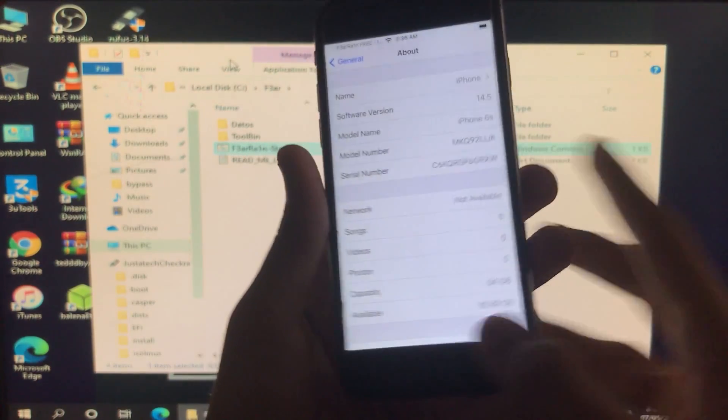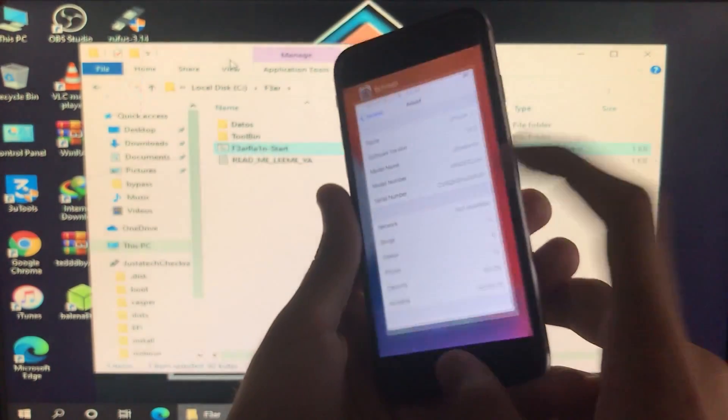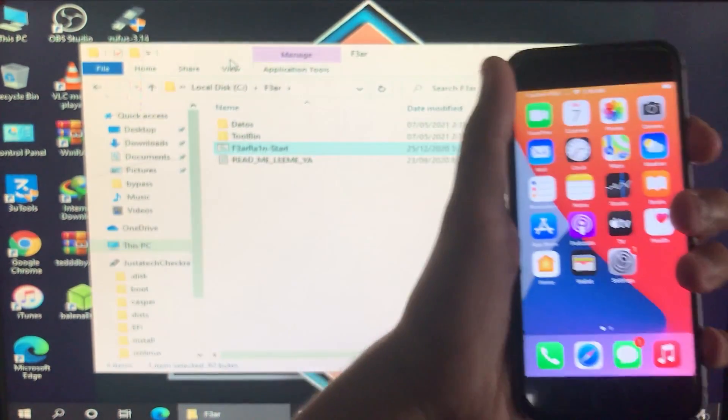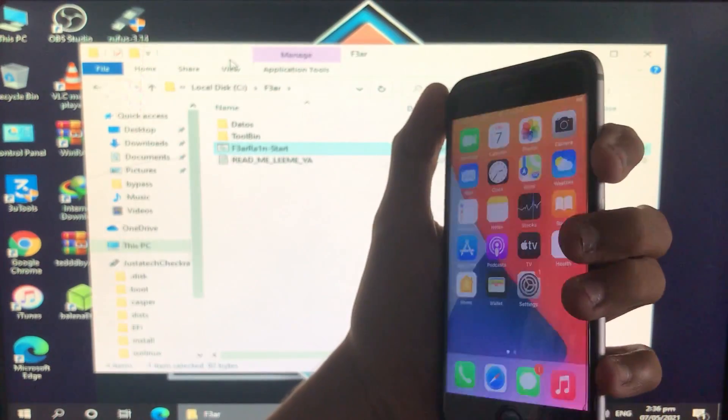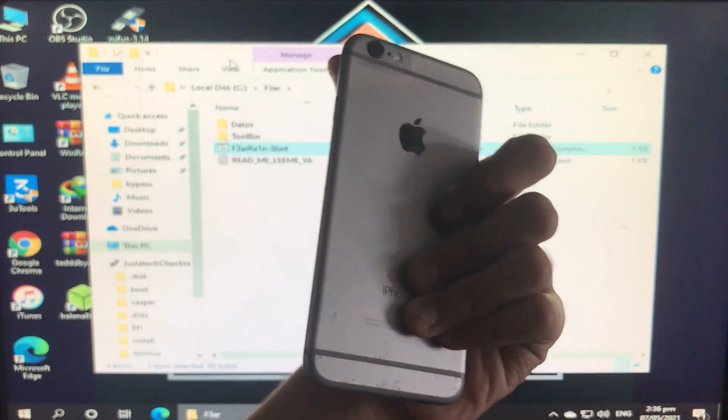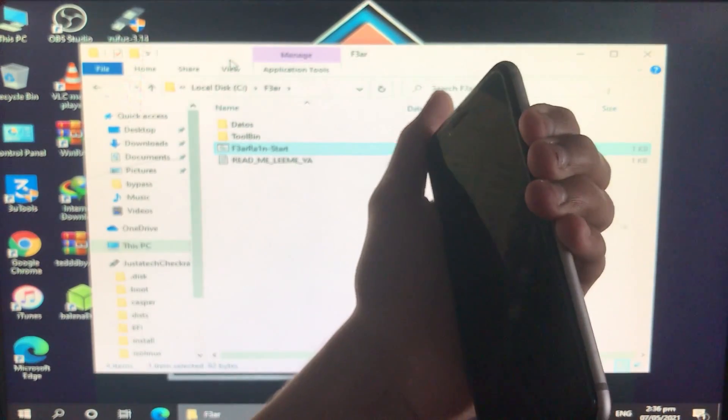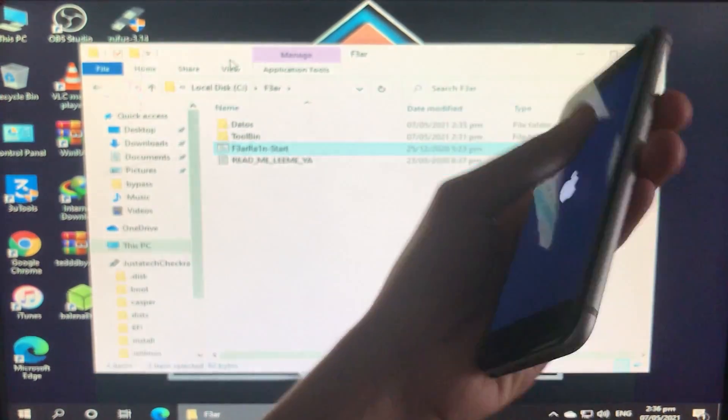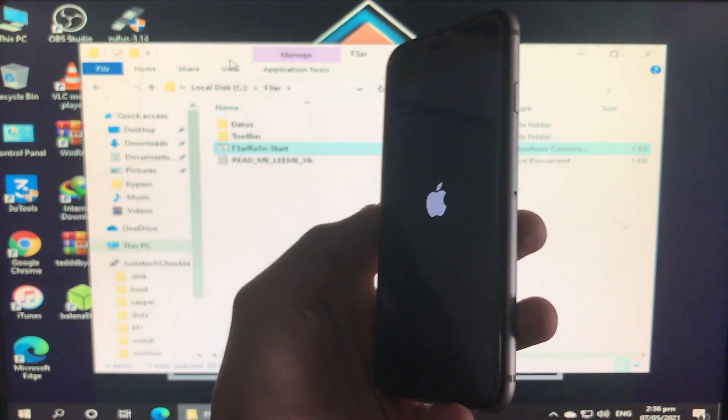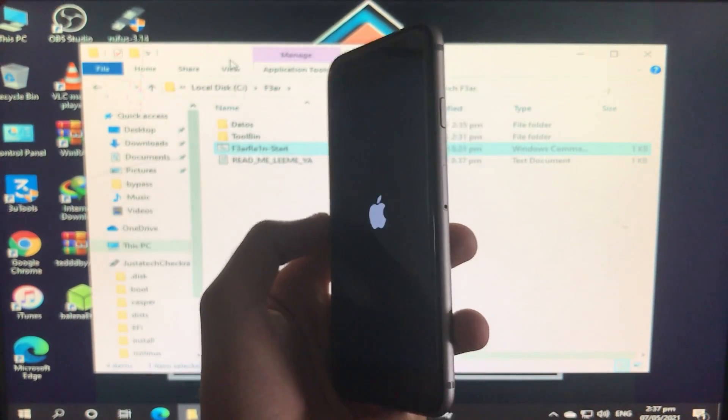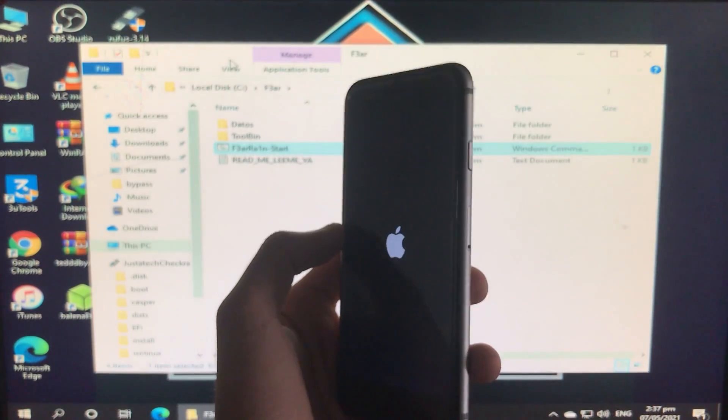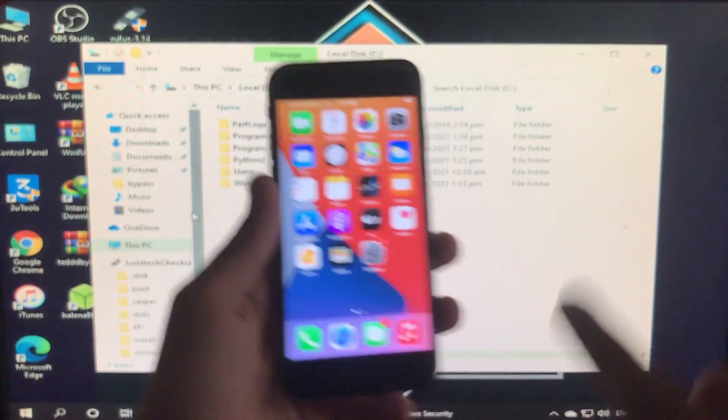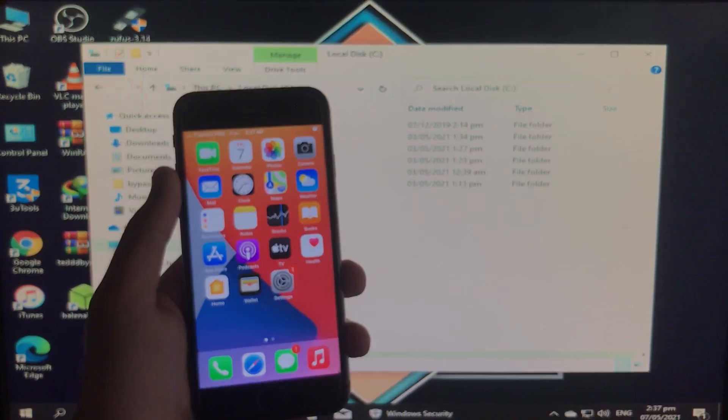Now I'm going to power it up to show you on/off is fixed. I'm not showing you App Store or something else because the video would be too long. So let's turn it on. As you can see, on/off is fixed. Hope you like this video. Thank you for watching the video.